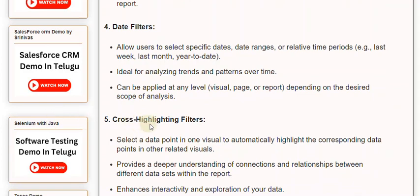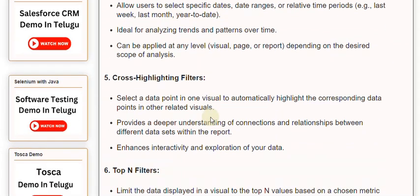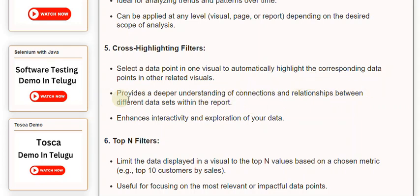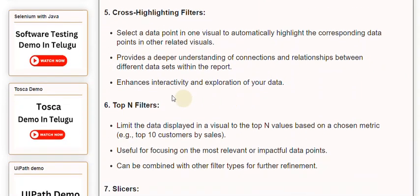5. Cross Highlighting Filters. Select a data point in one visual to automatically highlight the corresponding data points in other related visuals. Provides a deeper understanding of connections and relationships between different data sets within the report. Enhances interactivity and exploration of your data.